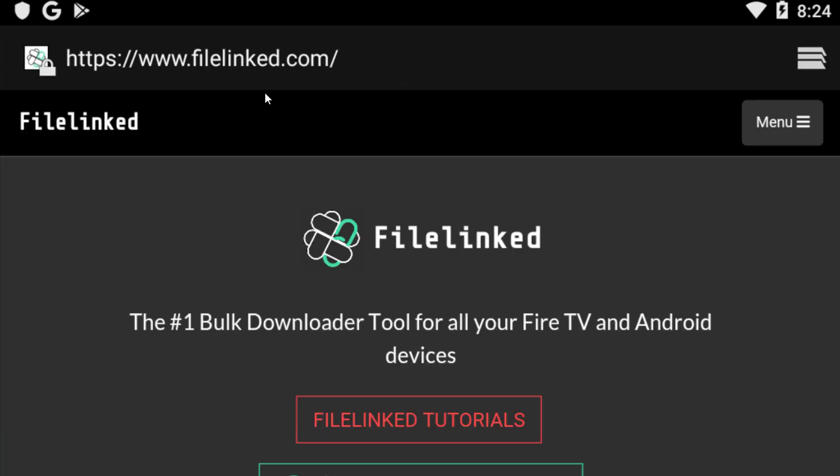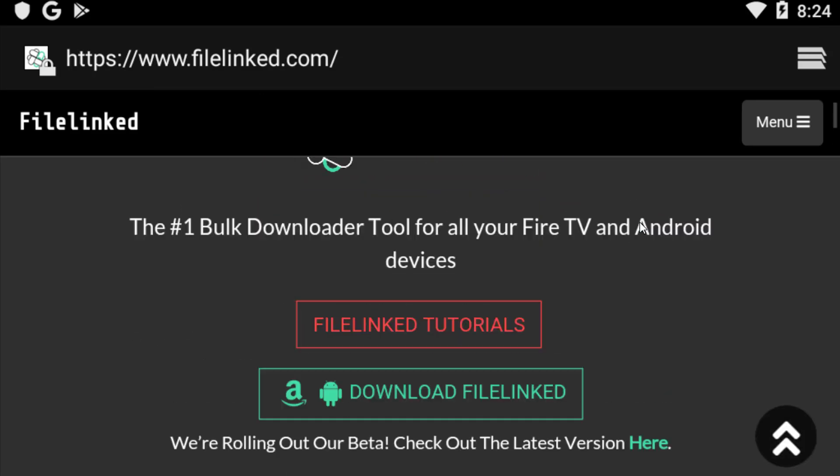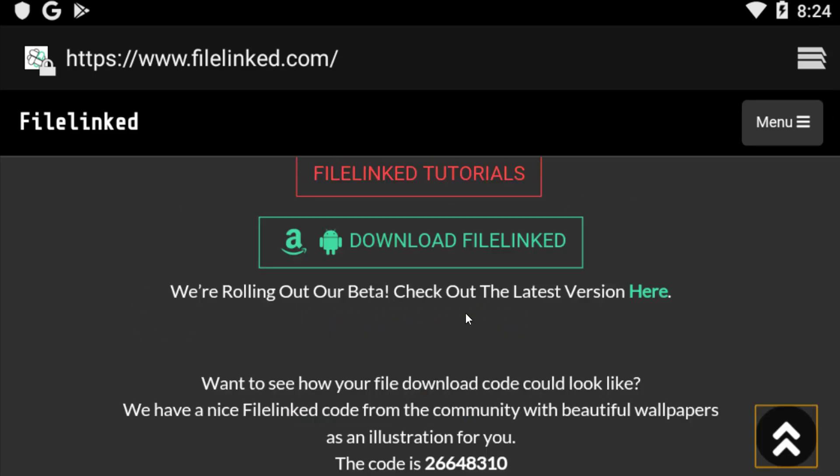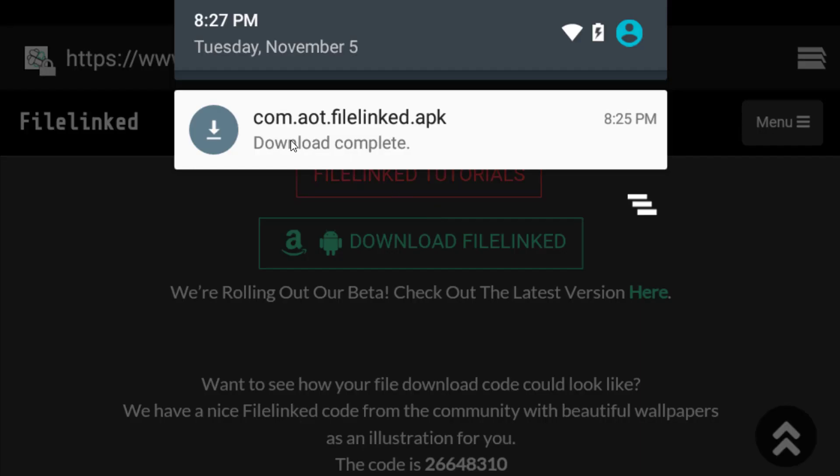This is the official website, filelink.com, where you can get this Filelink Store officially. You need to scroll it down. There you will see 'Download Filelink'. You have to click on this download Filelink.